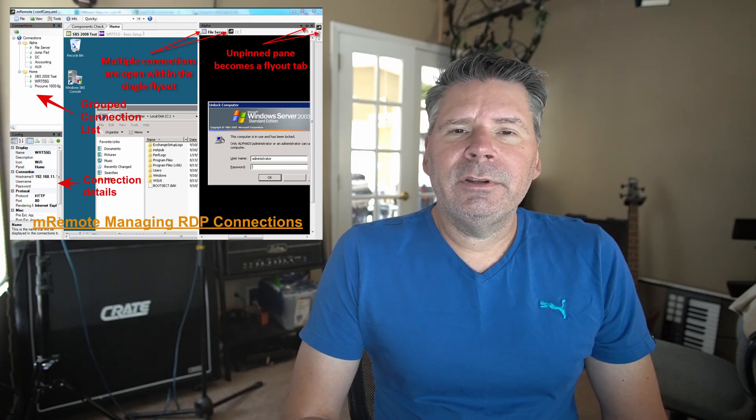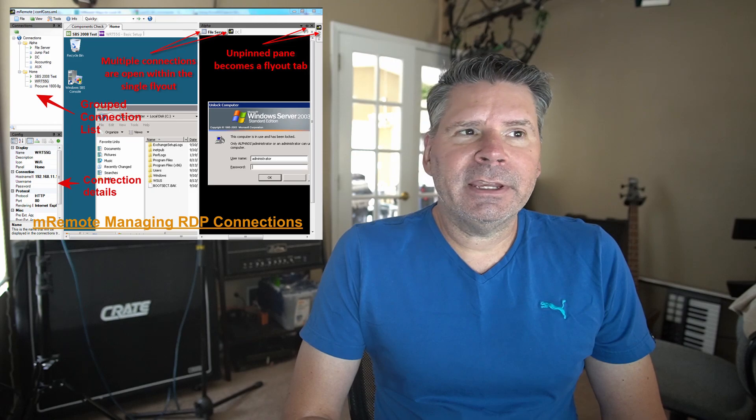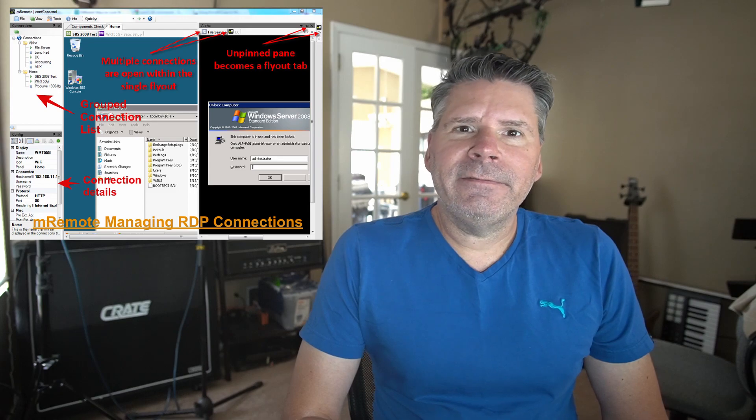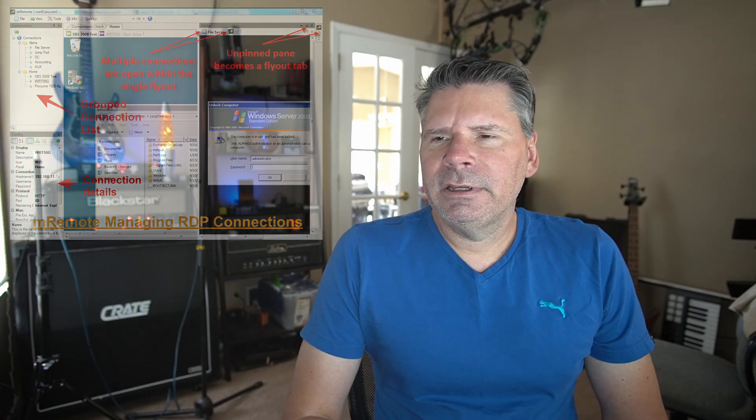It's been rock solid — I haven't noticed any bugs and I don't think I've ever had it crash. It allows you to back up your connections in an XML file, so if you ever lose your computer or need to install it on another machine, you can restore everything. For the business world, that's very handy — you can export those connections and distribute them to your technicians, which is a great way to manage that. It's just been such a life-saving tool for me.